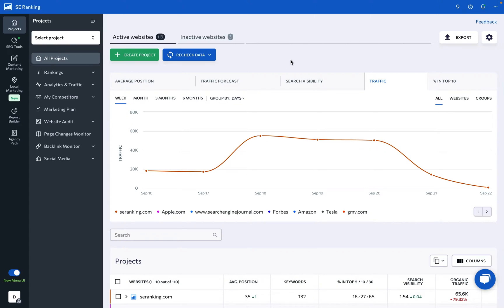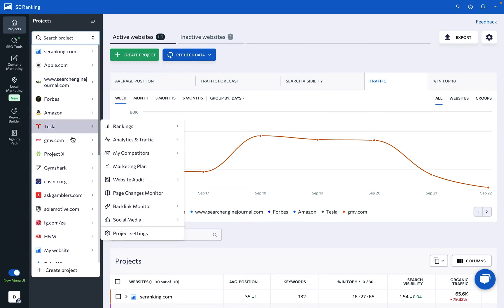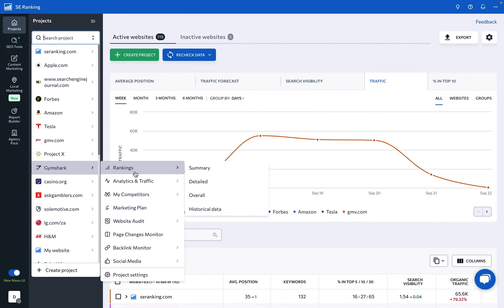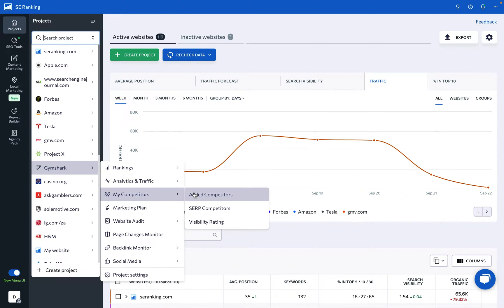Let's walk through how you can monitor the keyword rankings of your top and direct competitors using AC Ranking. To start analyzing the keyword rankings of your digital rivals, go to My Competitors, Added Competitors.